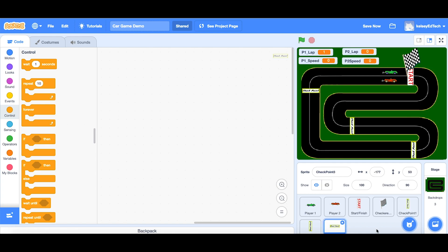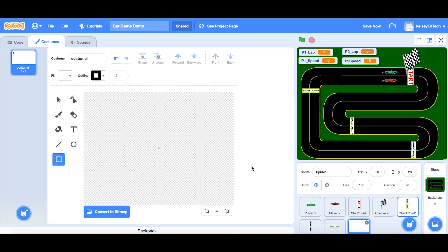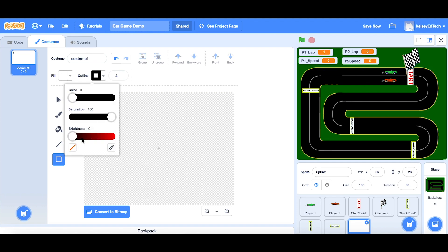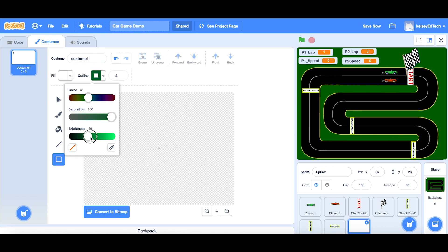So what I did was I just created my own new sprite, went to paint, very simple, chose a nice rectangle, fill it with a white color, and I just had a green outline. Of course, I mean, you can make any outline that you would prefer, but I just kind of like the green color.